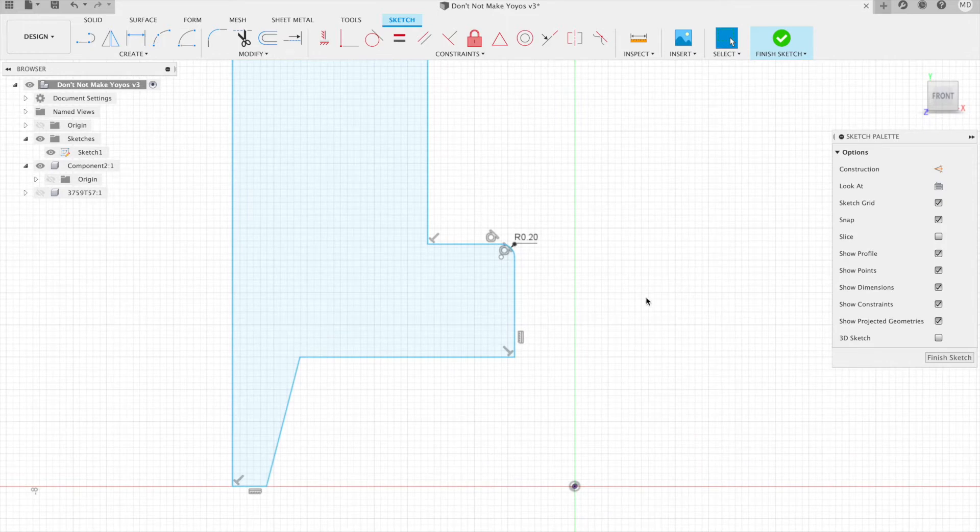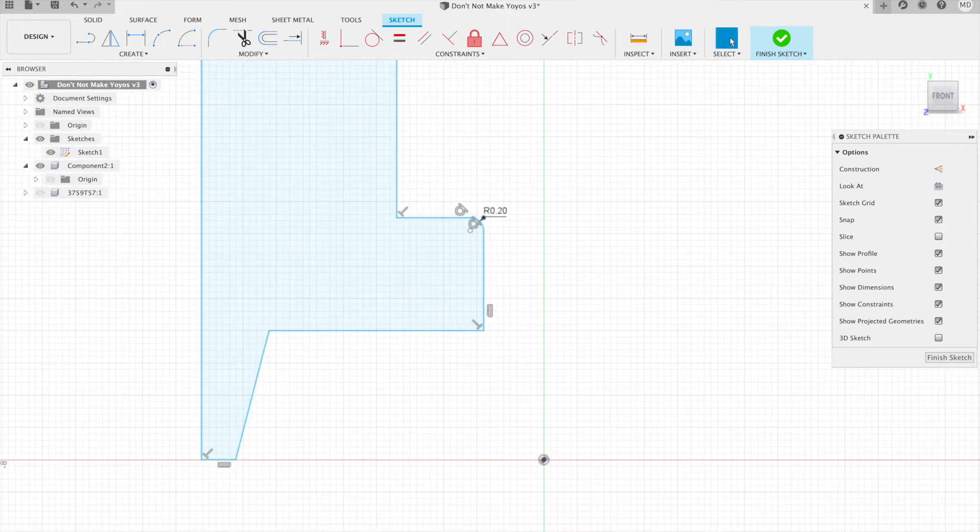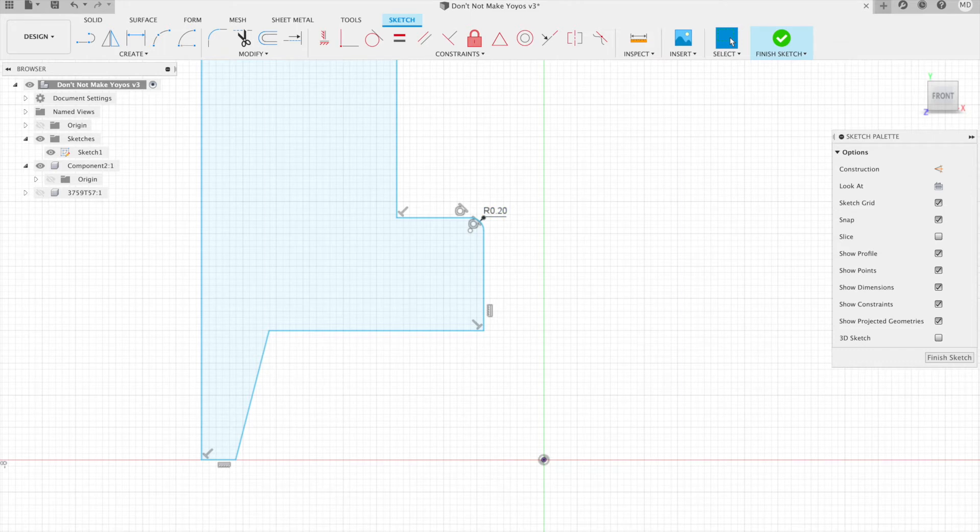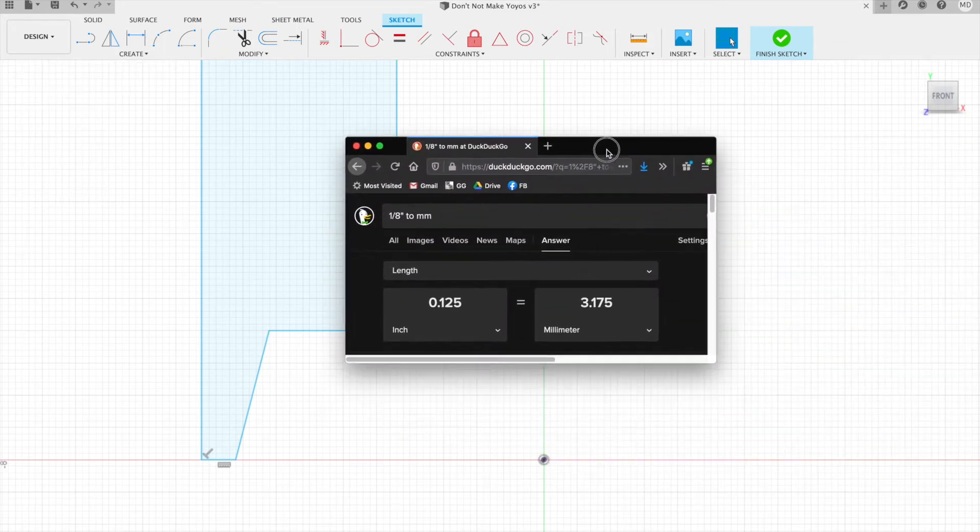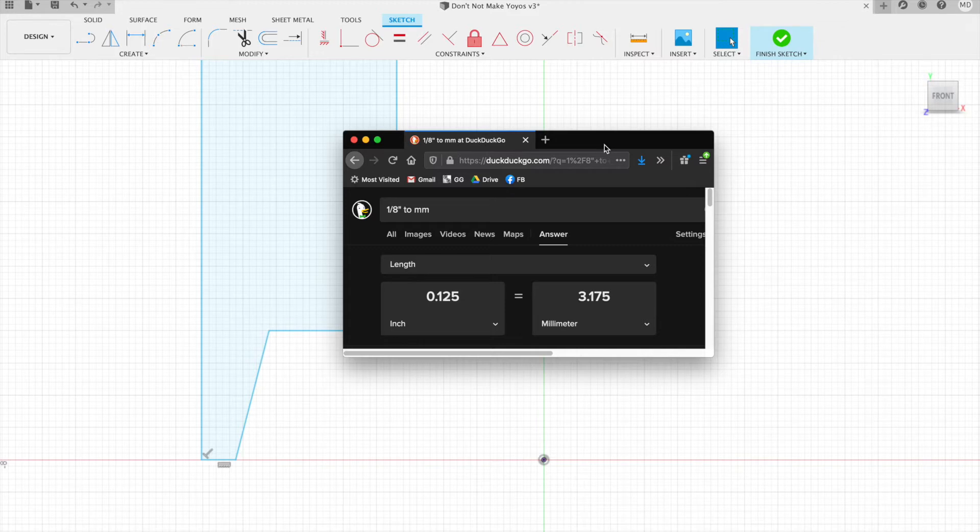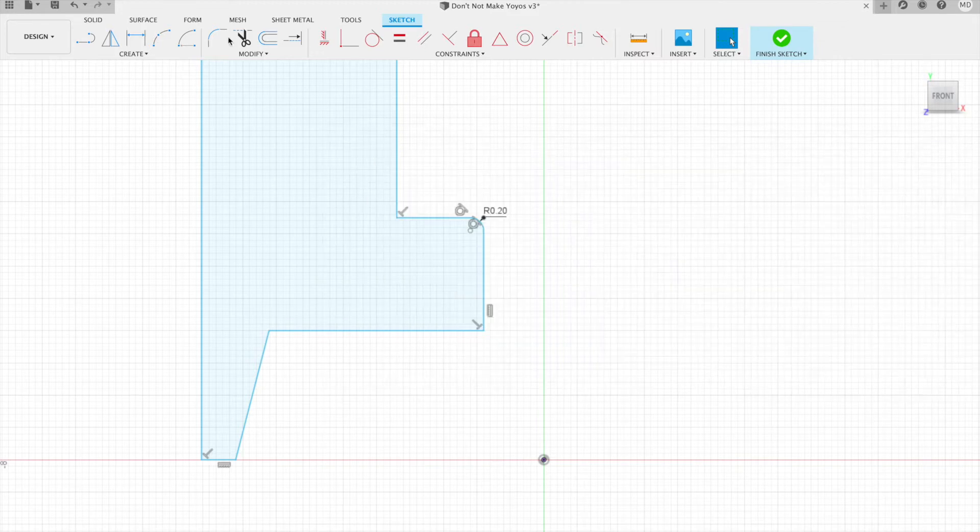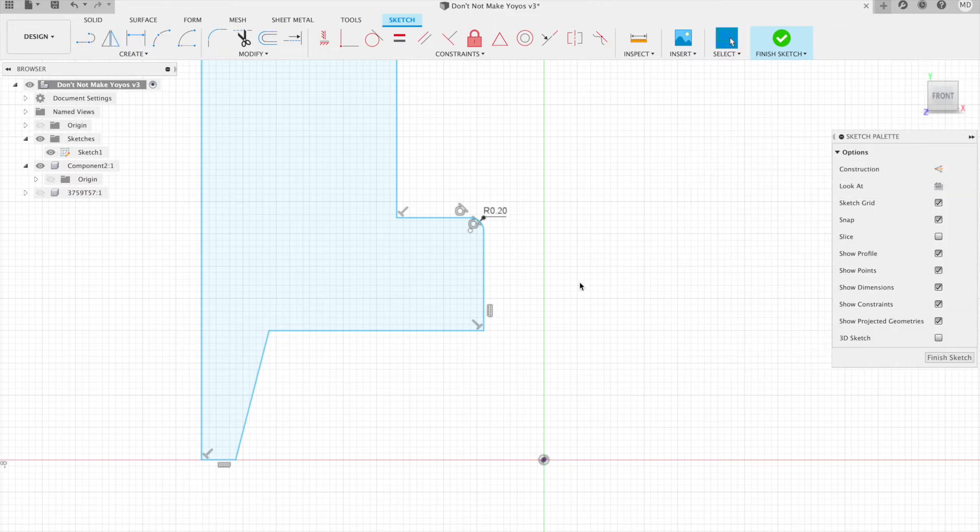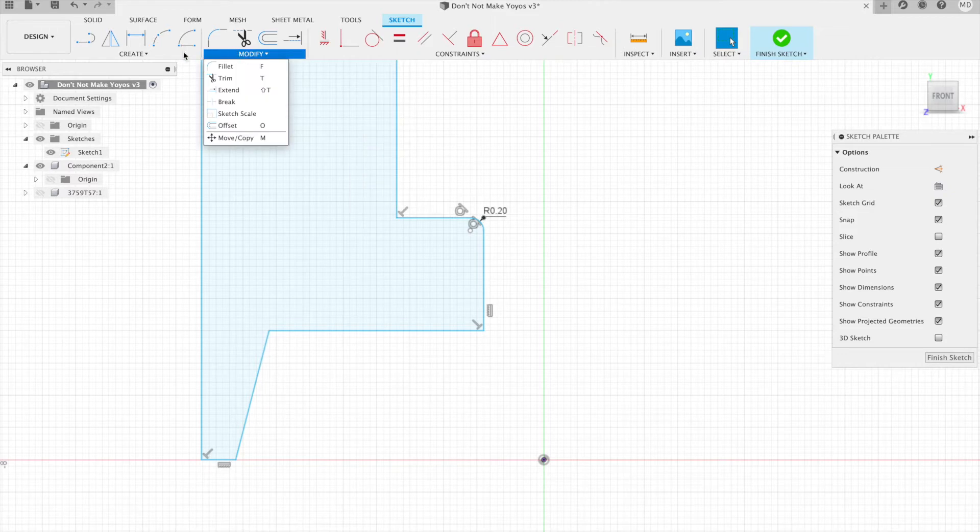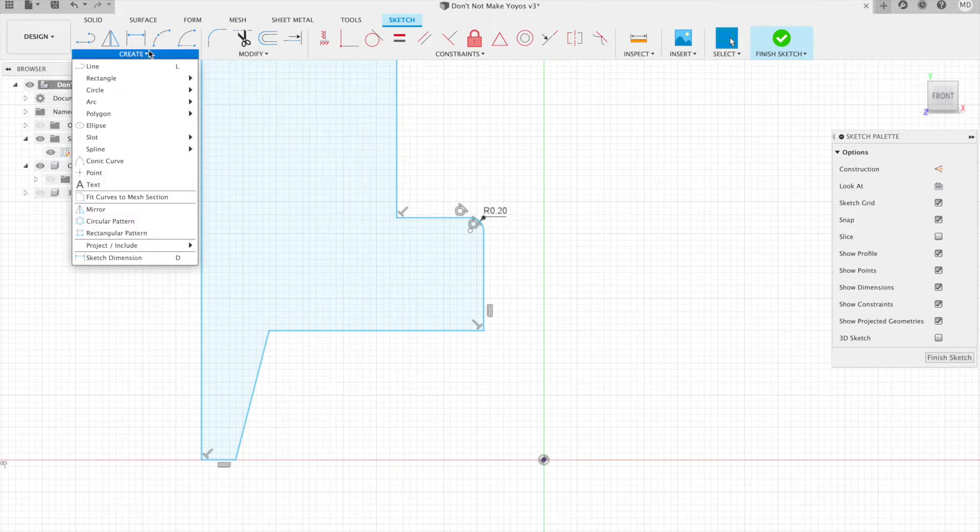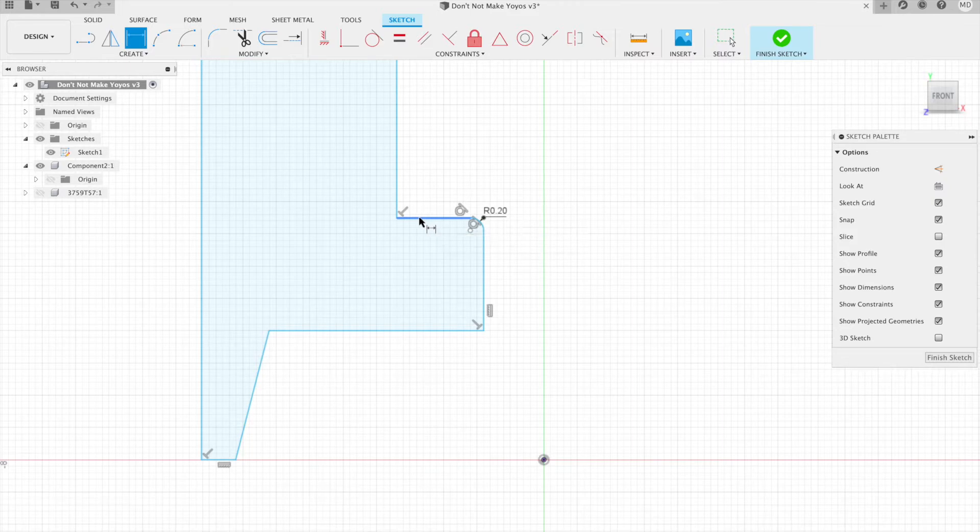So the inner diameter is a quarter inch, which means the radius, because we're working with just a quarter of the cross-section, is going to be an eighth of an inch, and an eighth of an inch is 3.175 millimeters.